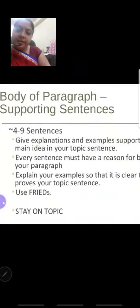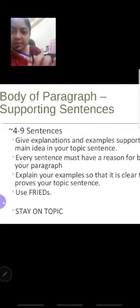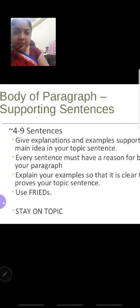The body of the paragraph consists of four to nine sentences. This part includes explanations, tables, pictures, and all the data. The supporting data comes and remains in this body section.